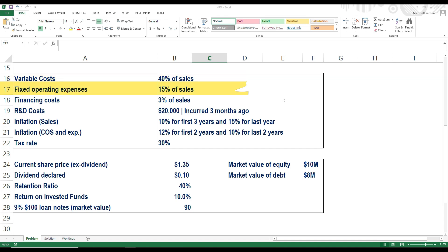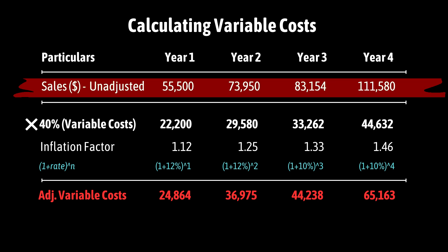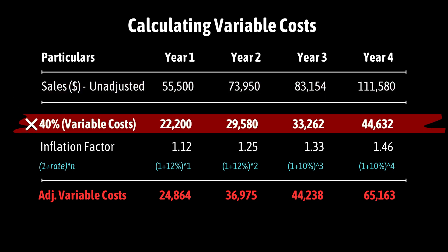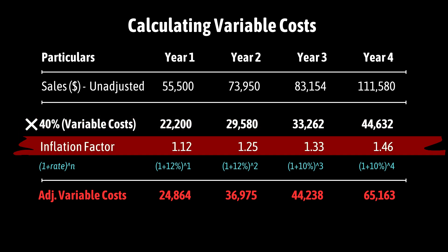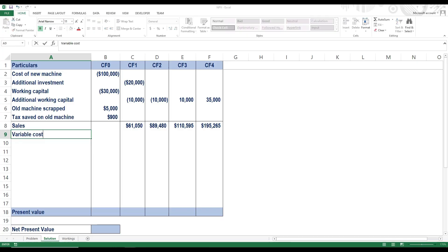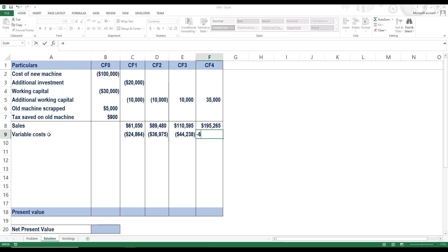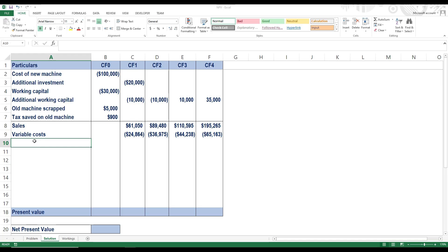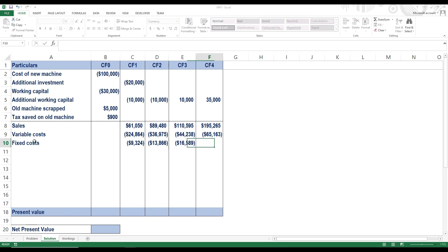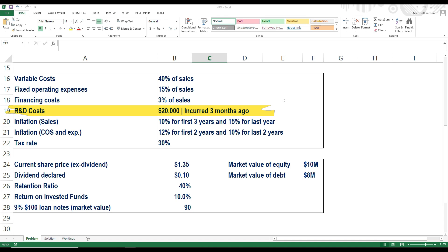Next, we need to find variable costs and fixed operating expenses, which are 40% and 15% of the sales amount respectively. Variable costs and expenses have a separate inflation rate. So we take the non-inflation-adjusted sales amounts, multiply by 40% to find variable costs, and then apply the inflation factor — just like we did for sales. We do the same for fixed costs. Then we have R&D costs incurred 3 months ago — that's an example of irrelevant sunk costs that will not impact the project, so we simply ignore them. Make sure you study relevant costing to correctly determine what should and should not enter the NPV calculation.